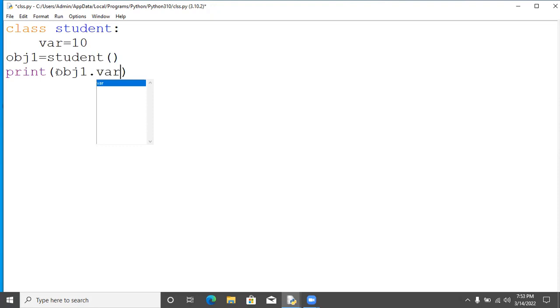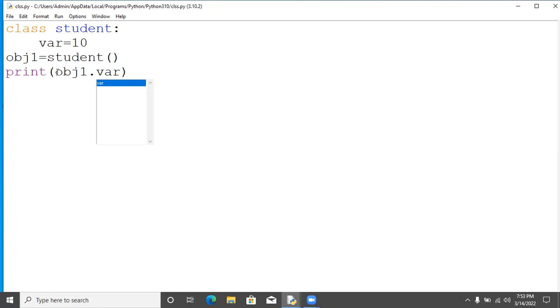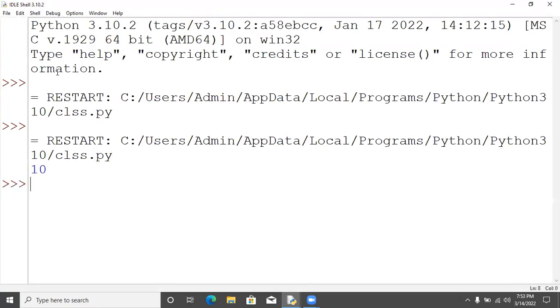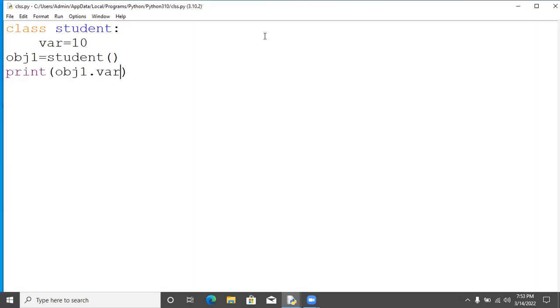Now we are going to run this program. Here you will get the output 10, because we are going to print the value of var variable. The var variable value is 10.